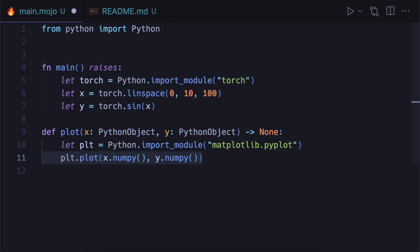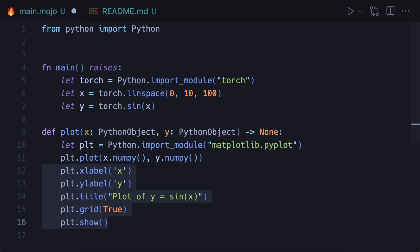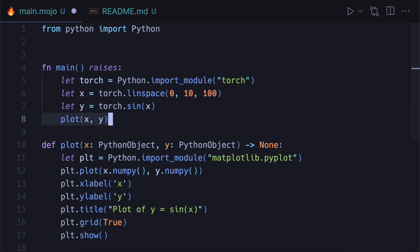And we'll plot the PyTorch tensors. First we have to convert them to numpy arrays so that matplotlib can use them. And then we'll just do the styling for the plot and show it. And finally we'll call it from the main function.